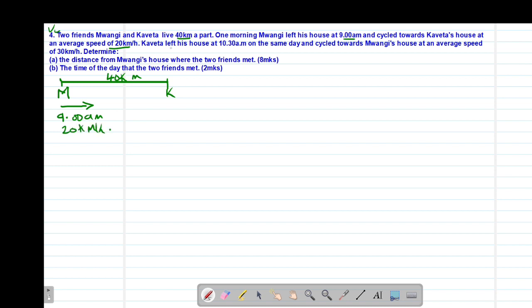Then Kaveta left his house at 10:30 a.m. on the same day and cycled towards Mwangi's house in the opposite direction at an average speed of 30 kilometers per hour.